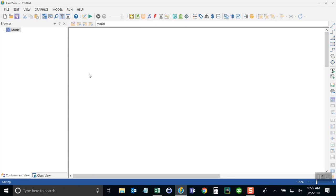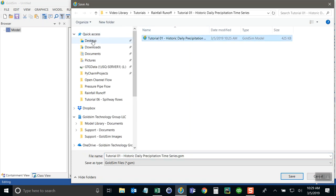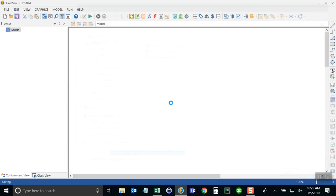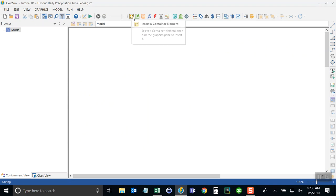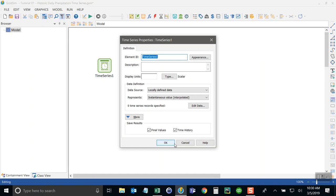First thing I want to do is save the model. So I'm just going to call this tutorial 1 and put it on my desktop here. Now I'll go ahead and create a time series element. And that's done by clicking on the inputs category button up here in the toolbar, and then selecting time series. We'll put that here and I'll call this precipitation underscore TS for time series.